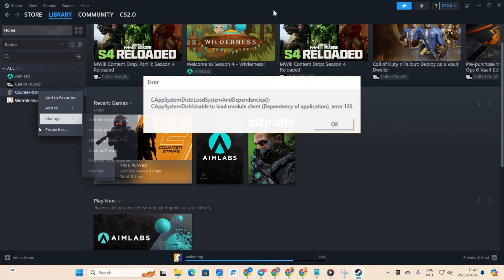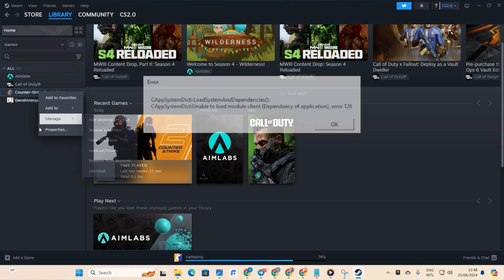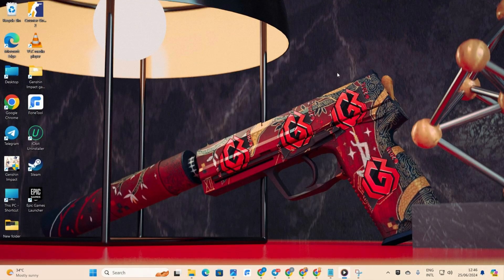Tired of that annoying error 126 interrupting your Counter-Strike 2 sessions? No worries, I've got you back. In this guide,